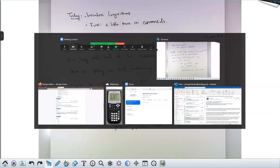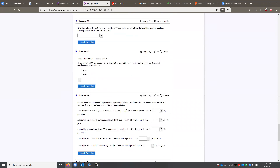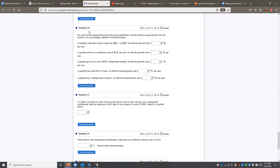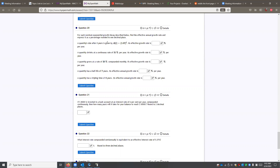Let's take a look at number 20 next. For each nominal exponential growth or decay described below, find the effective annual growth rate and express it as a percentage rounded to one decimal place. So we're looking for growth rates — that thing we defined last time. There are a few things in here. One of them is described using kind of different terminology. The second one, where they're talking about shrinking at a continuous rate — I thought we had pulled that out, so I'll have to define that for you. This is homework 16, number 20 — find the growth rate.